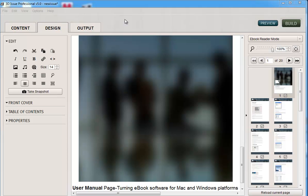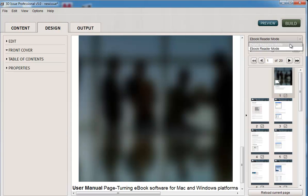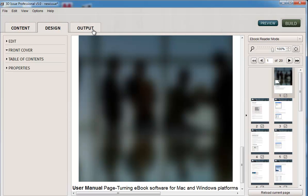Now you've completed the editing part. You've added your front cover, table of contents, and added the properties. You're now ready to build your ebook. To do this, we move over to the output tab. Remember, we're doing this for the ebook reader mode, but you may have wanted to create a digital magazine mode as well. If so, do that before coming to the output tab. But assuming that you're at that stage, we'll go to output and get ready to publish this publication.